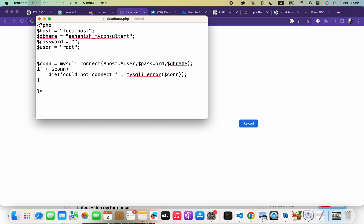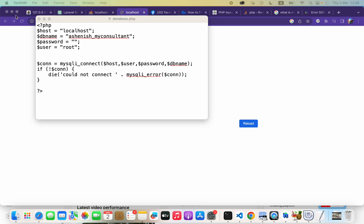Check that you have provided the host name — either an IP address or localhost — the username of the database account that has all the privileges to access that database, the password, and the final database name. Once those are correct, the code will work.